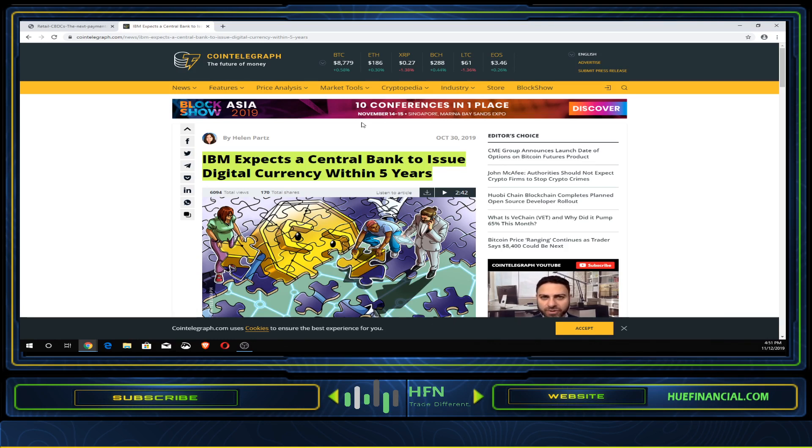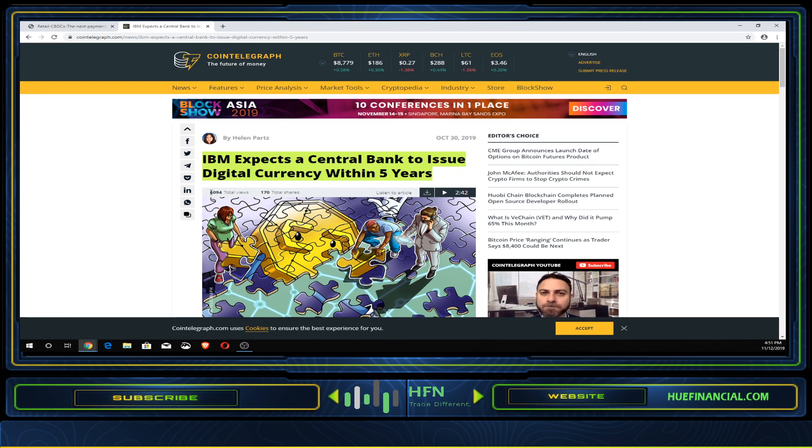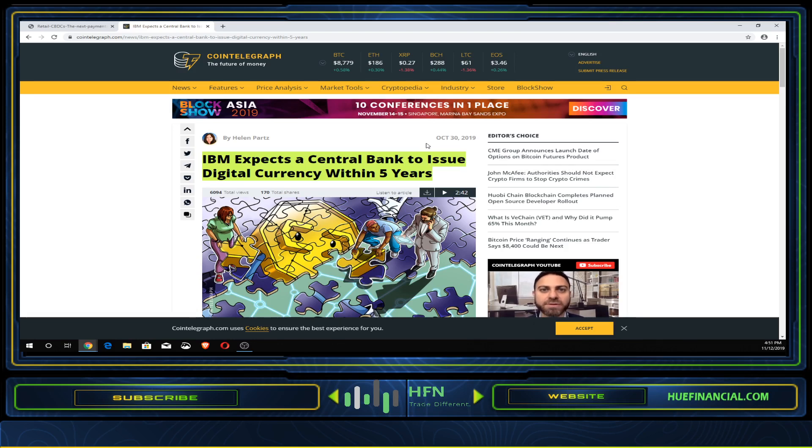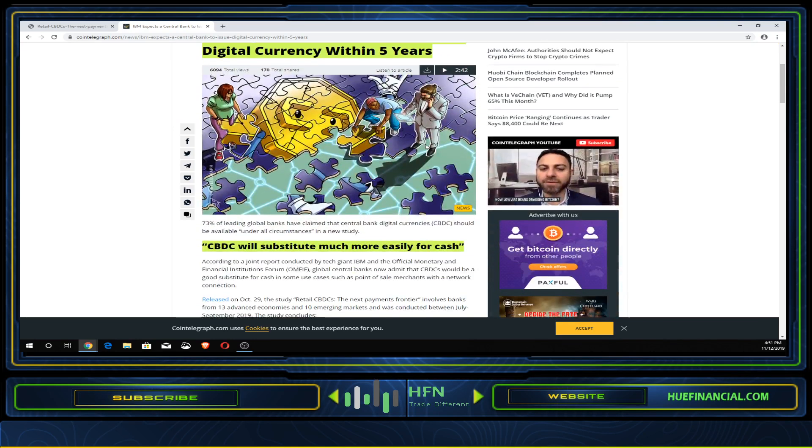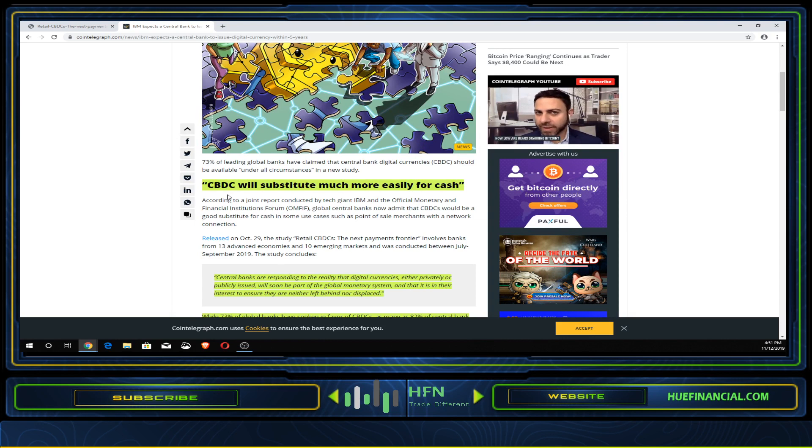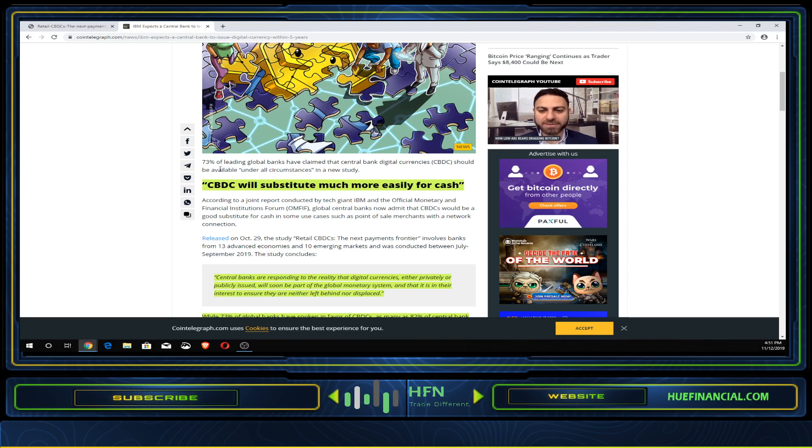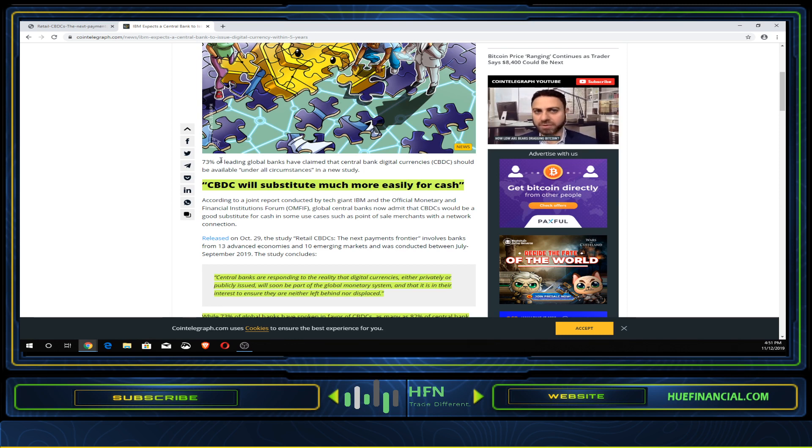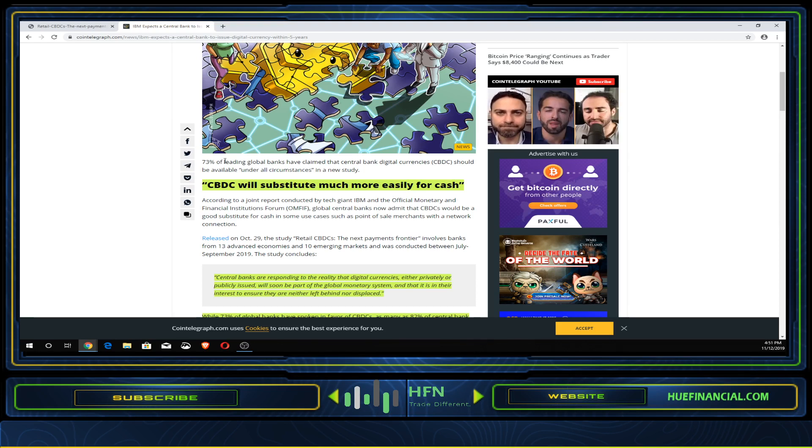Let's look at this article. It came out October 30th from CoinTelegraph with only 6,094 views, which I find quite odd. A lot of people haven't been talking about central banks issuing their own digital currency. 73% of leading global banks have claimed that central bank digital currencies should be available under all circumstances. CBDC will substitute much more easily for cash, though in developed countries people don't use cash that often.